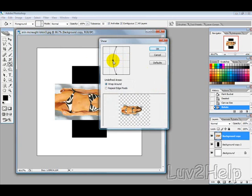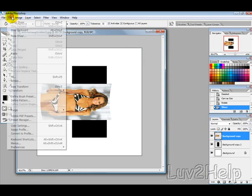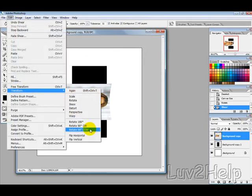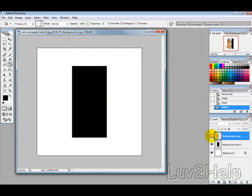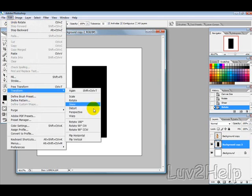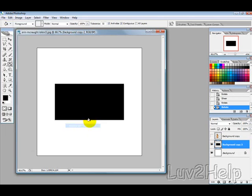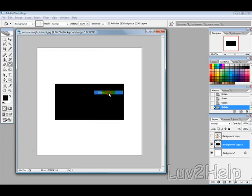Set the shear at about halfway or a bit past halfway. Then go to edit, transform, rotate counterclockwise to get it standing. Now hide that layer and select the black layer. Go to edit, transform, rotate counterclockwise, and then filter, distort, shear.